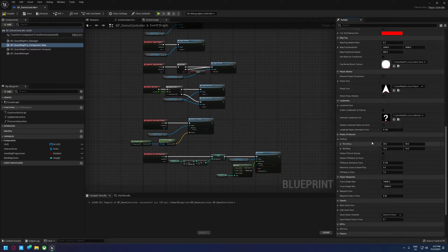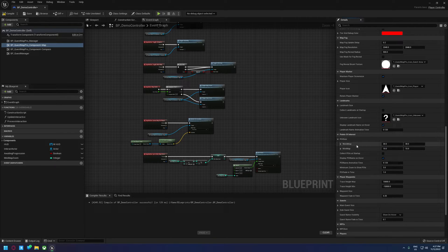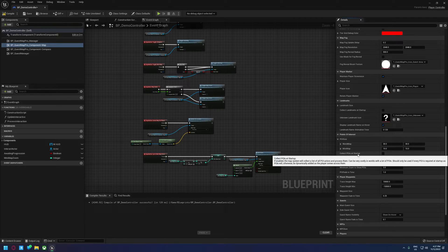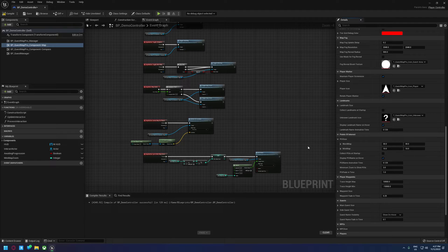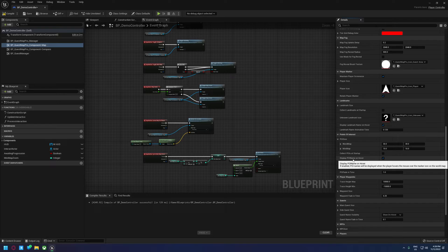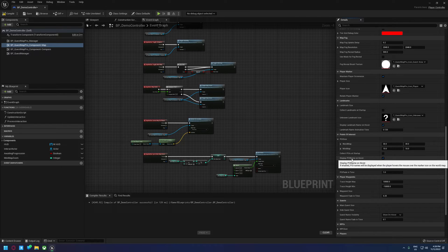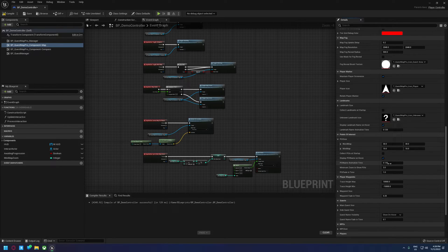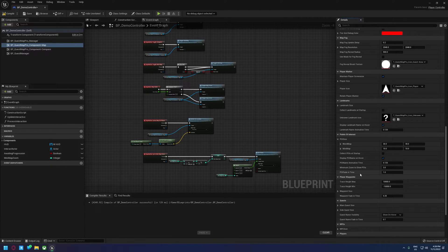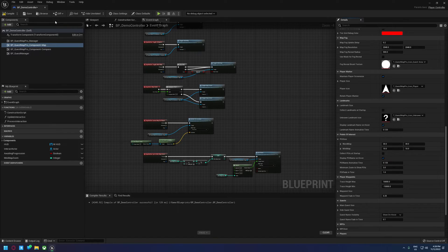So you can set the size so that you can control how big or small the markers are. You can set it to collect them all on startup. I wouldn't recommend doing this under most circumstances unless you want your player to know every single thing about your map straight away. You can disable the point of interest name showing on hover. You can set how long the fade in and out time is. You can set the minimum zoom to show them. And that's sort of everything you've got there. So it's pretty straightforward.